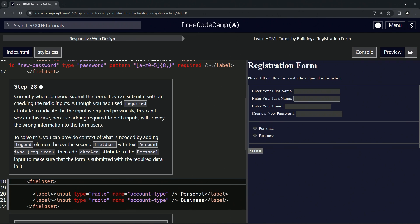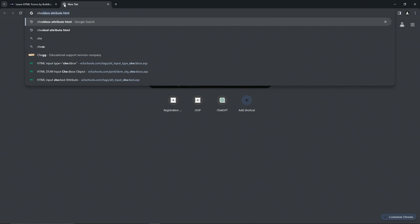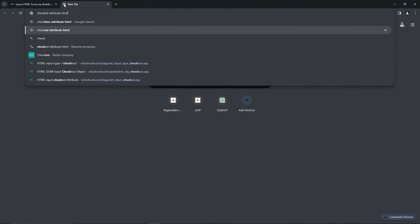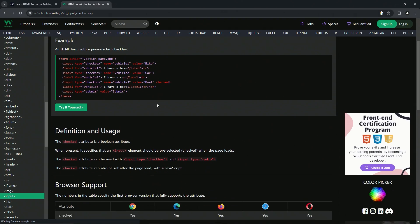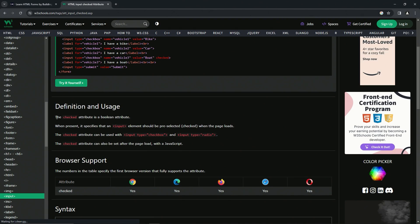Let's go check out what checked looks like before we get into this. So the checked attribute is a Boolean attribute. When present, it specifies that an input element should be pre-selected or checked when the page loads. The checked attribute can be used with input type equals checkbox and type equals radio. It can also be set after the page loads with some JavaScript.